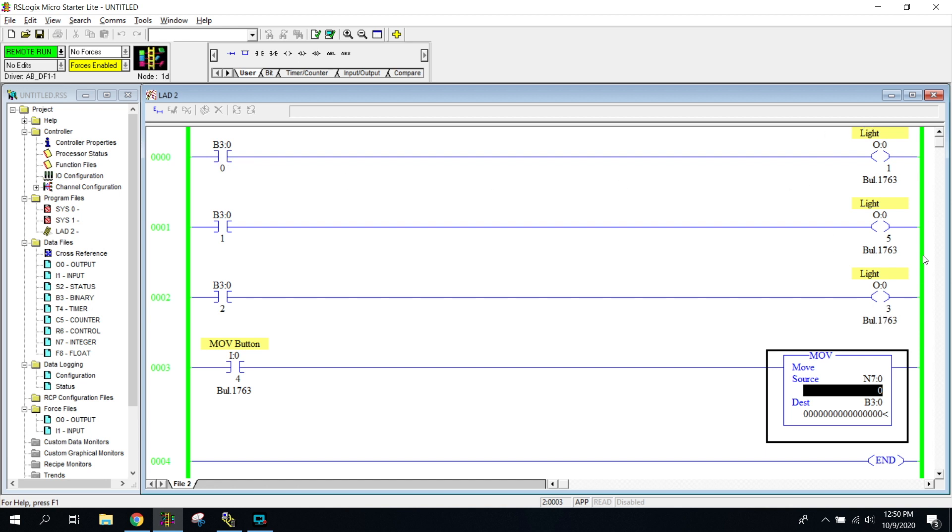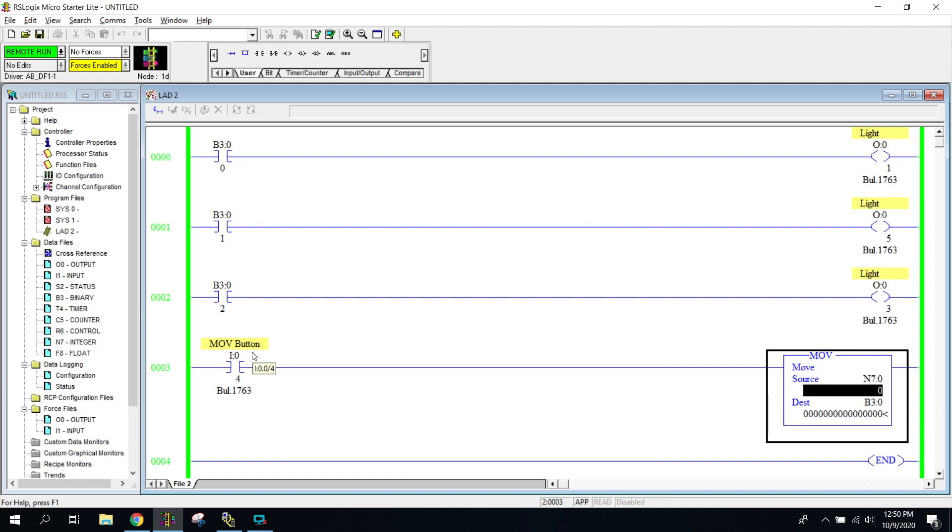All I have is just some random lights that are on my trainer that I've got hooked up. We're just going to show you that when these instructions get turned on and off. I have a move button right here. This is a momentary button. I have it hooked to my green button up there. I can turn it on and off. So when I press this button, it's going to move whatever is in the source to the destination.